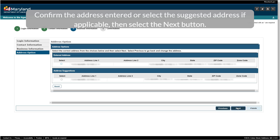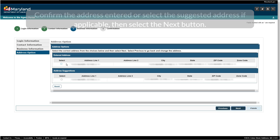Confirm the address entered, or select the suggested address, if applicable, then select the Next button.